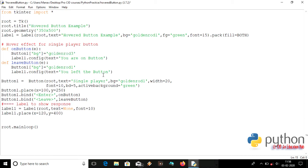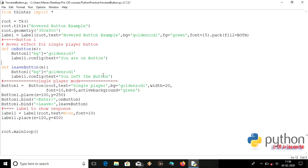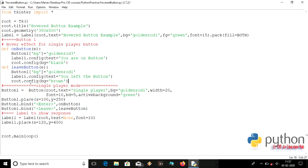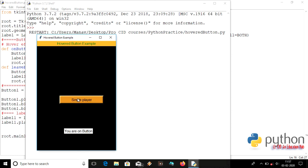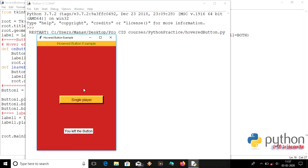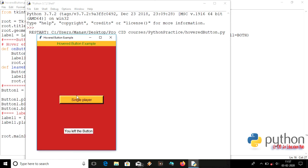You can also add more things. Let's also change the background of the root window: when 'on_button' is called the background will be black, and when 'leave_button' is called the background will be brown. As you can see, when hovering the color changes, and when leaving it changes back.